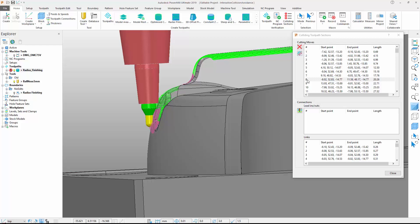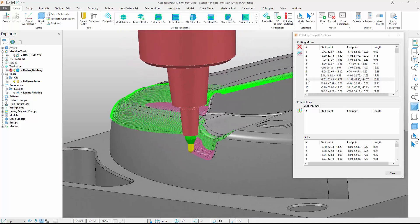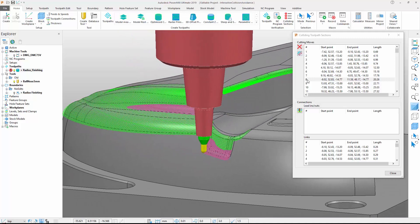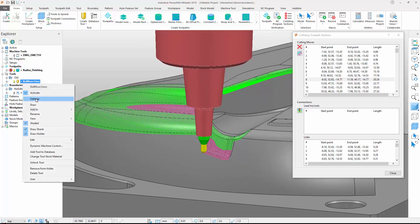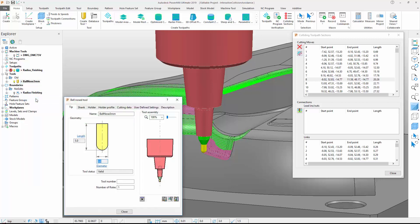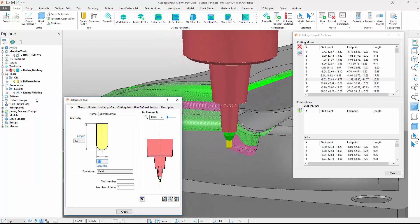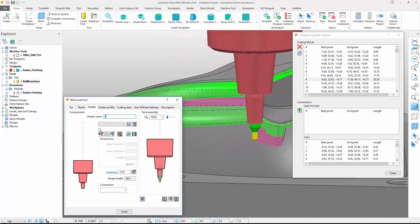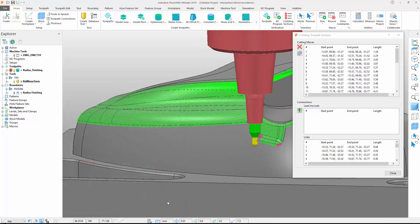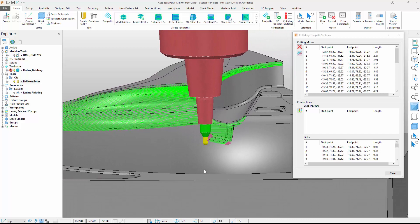On a three-axis machine, we would typically avoid these collisions by increasing the tool overhang or choosing a different tool assembly. Making sure that the Colliding Sections form remains open, we can access the tool settings and change the overhang. Note that the colliding sections change color and the form updates to show these collisions have been removed.